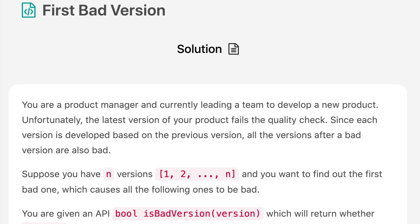The question says you are a product manager currently leading a team to develop a new product. Unfortunately, the latest version of your product fails the quality check. Since each version is developed based on the previous version, all the versions after a bad version are also bad.